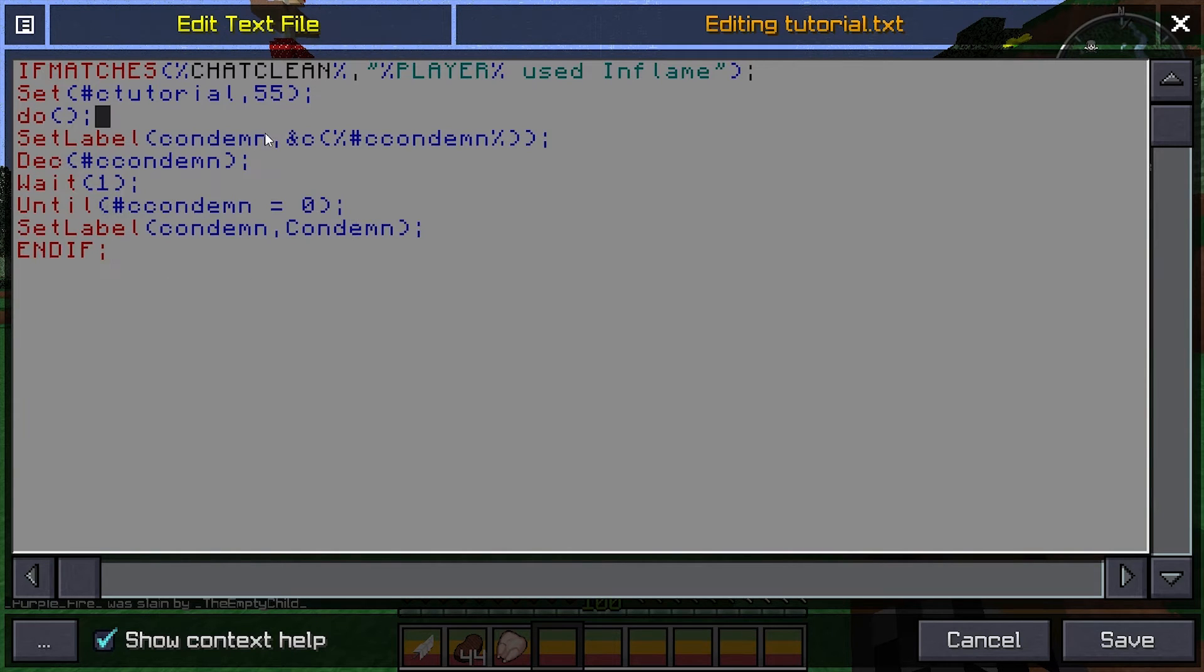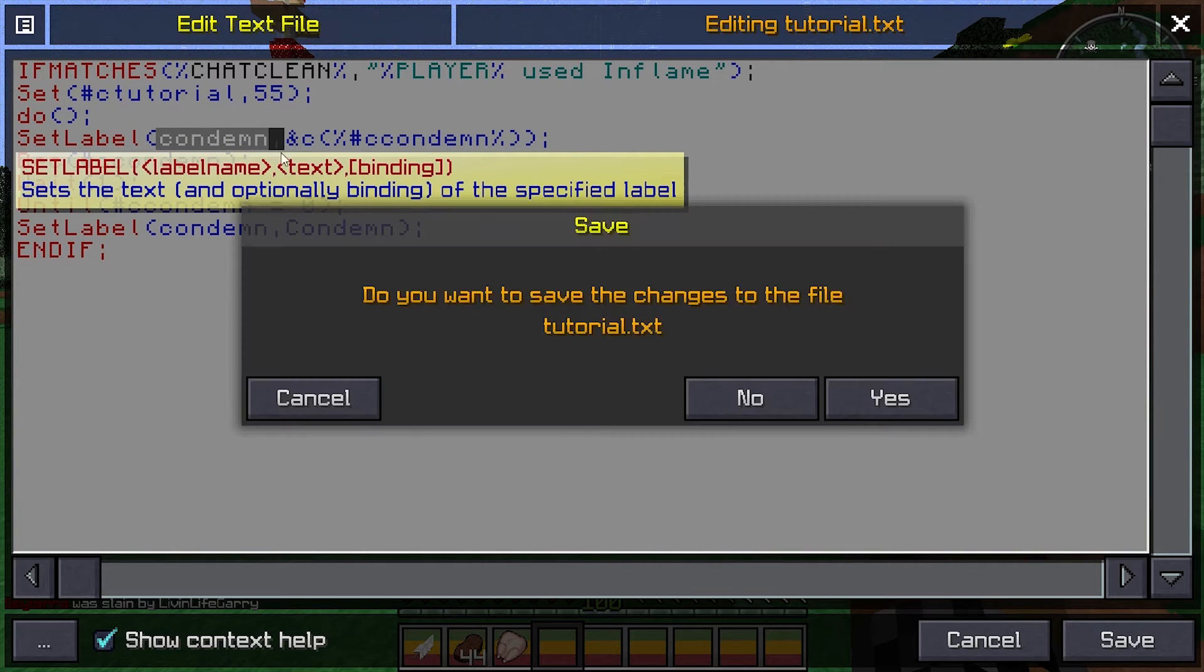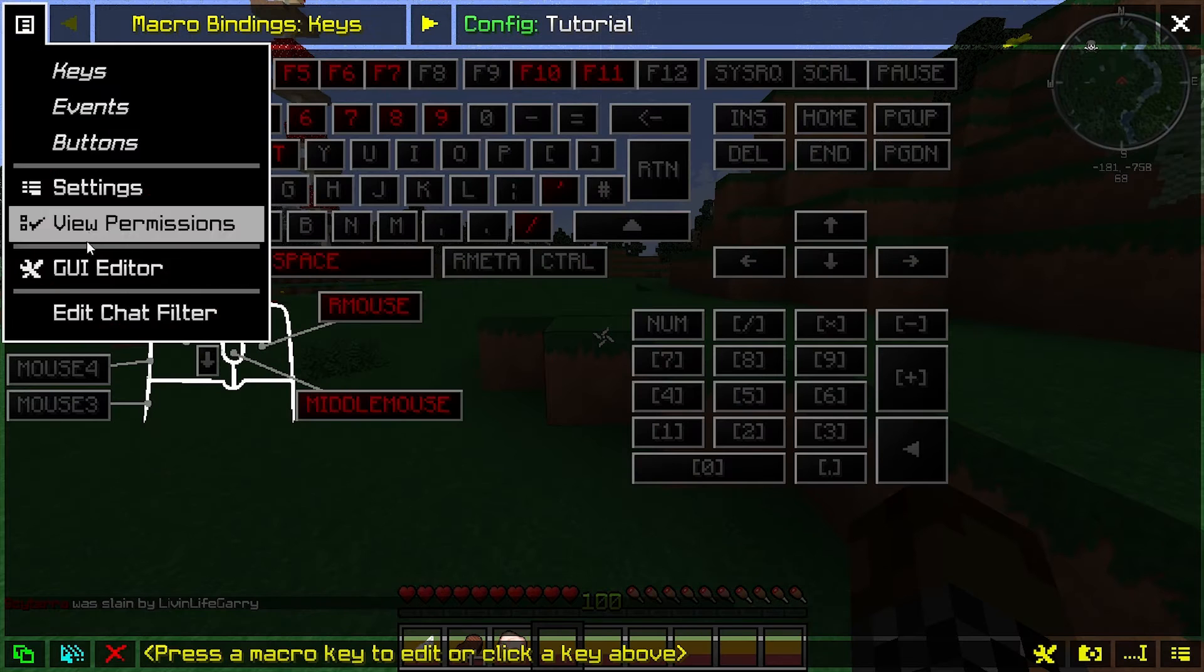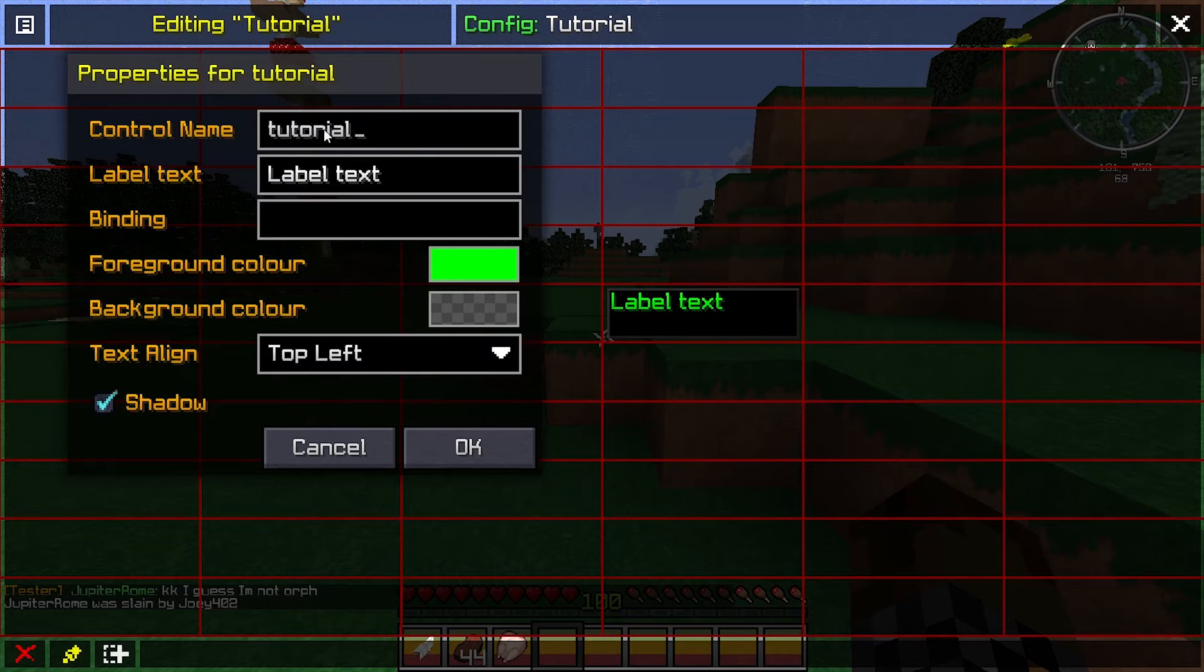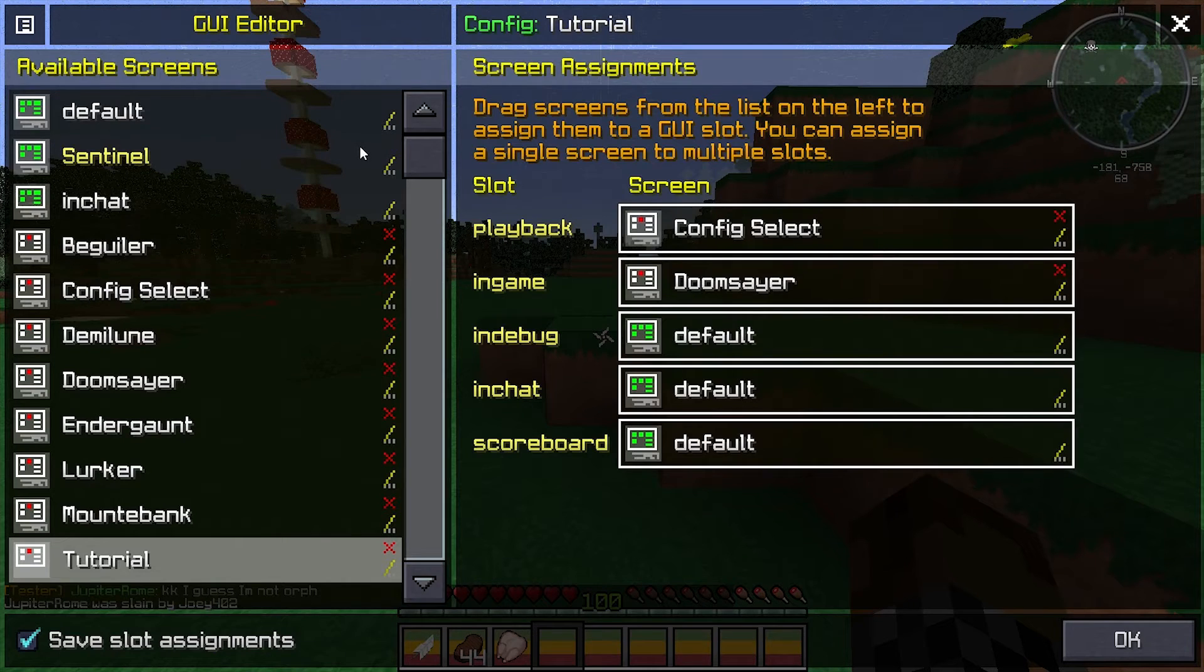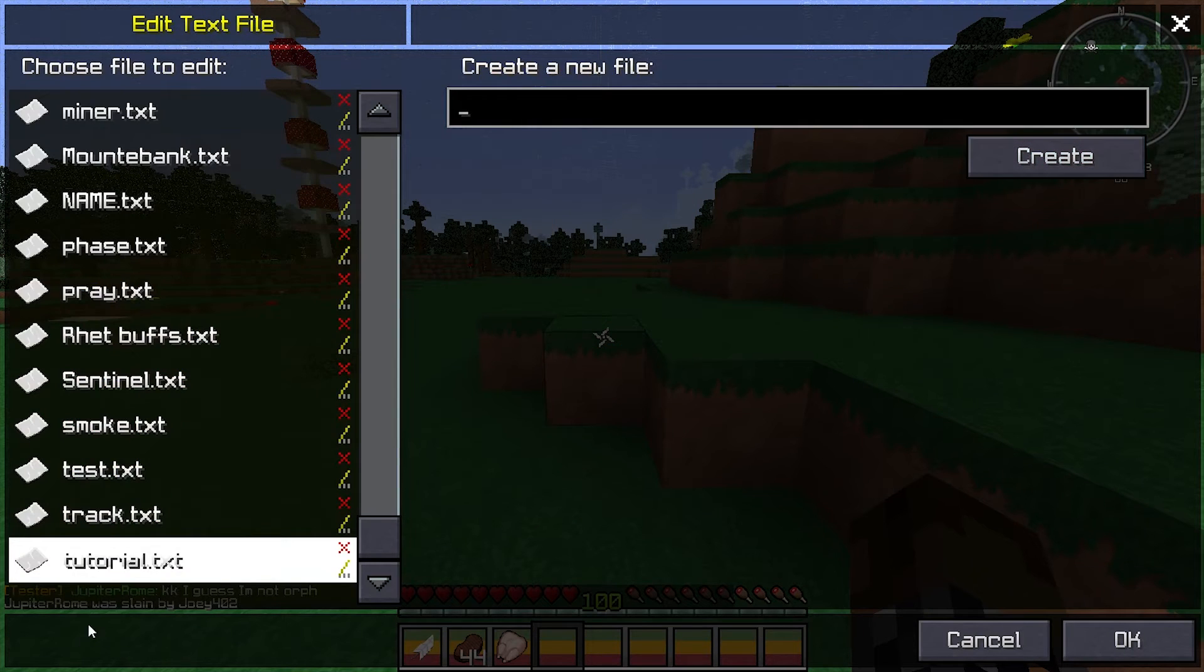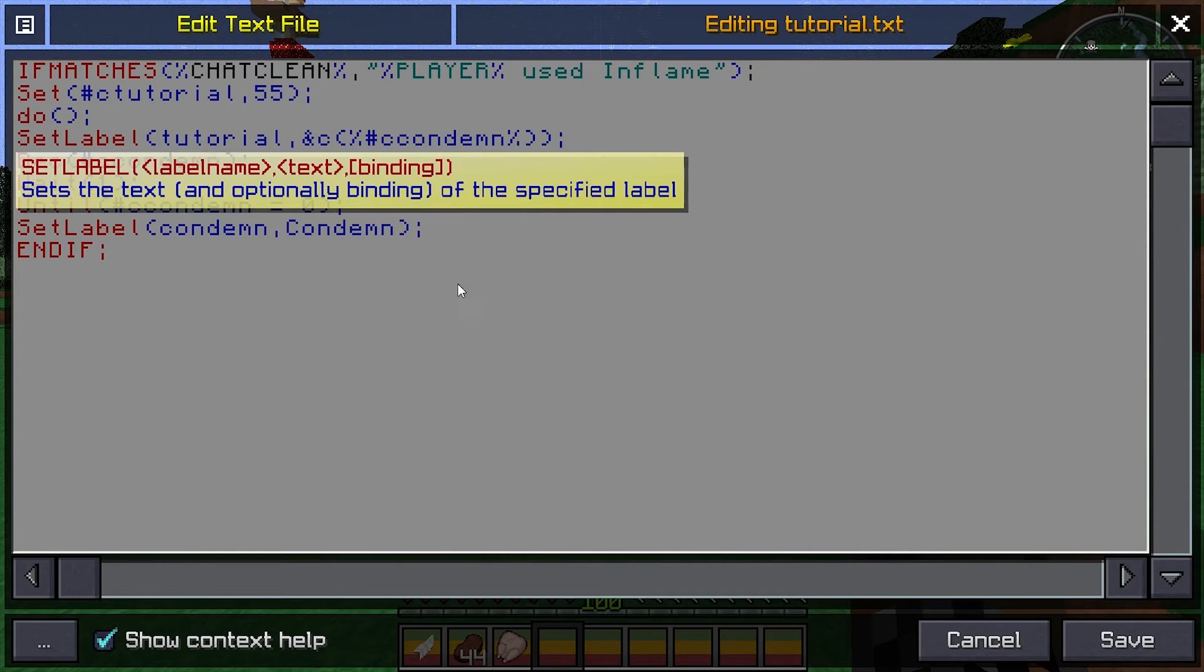And this is the label. So, right here, this is what you put for control name for the label, which is right here. This is what that should be. So when we go back over to tutorial, we're obviously just going to name this what we named it, tutorial.